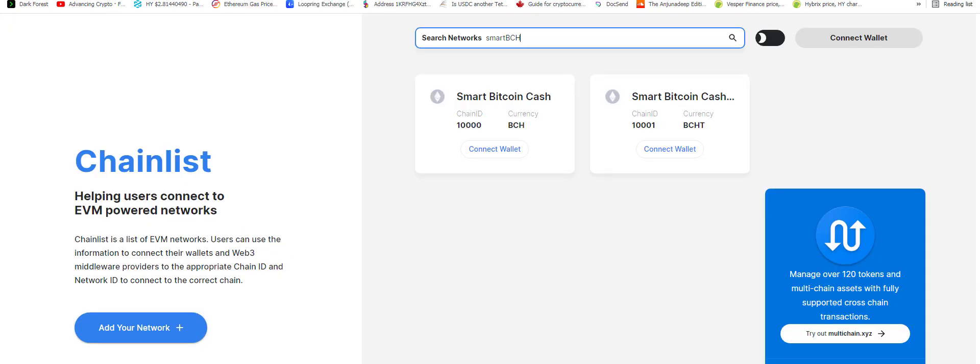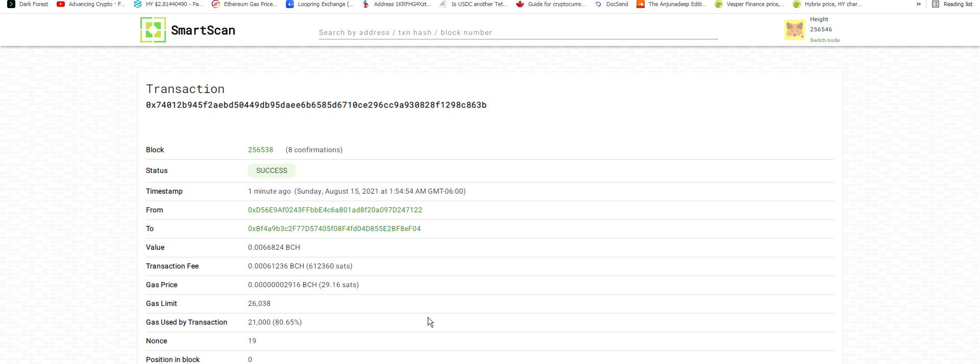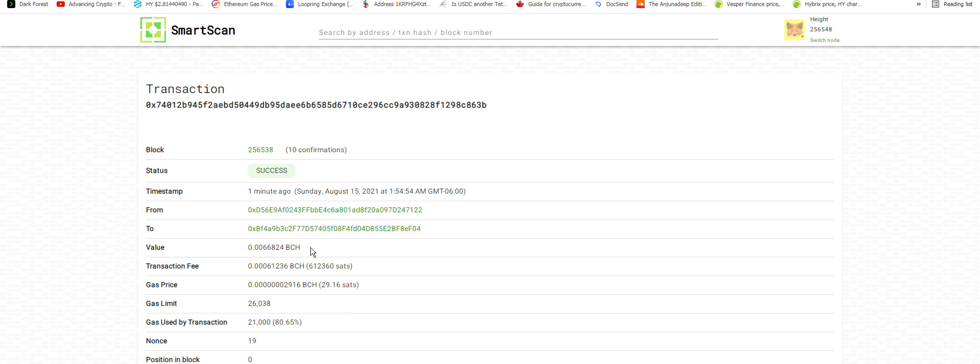Yeah, there we go. Eight confirmations already. There we go. I just swapped over 0.066824 BCH for the equivalent on SmartBCH. And... Yeah, there's some gas used.